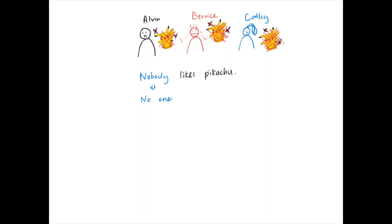Now please pay attention. In this case, if we are talking about something no or bad, we usually say nobody likes Pikachu, but we will not say everybody doesn't like Pikachu. That is not correct.